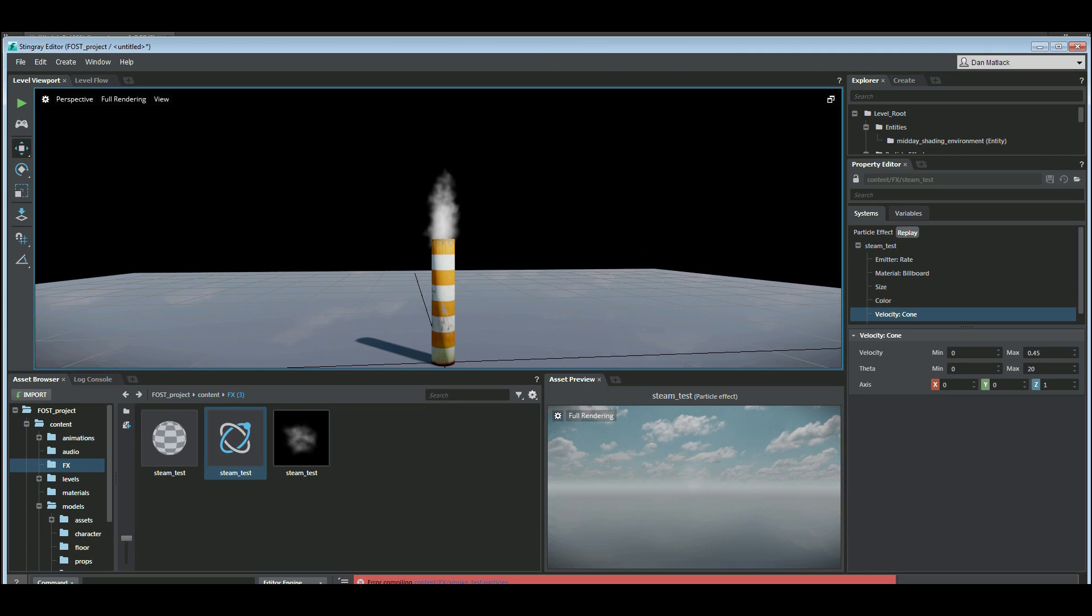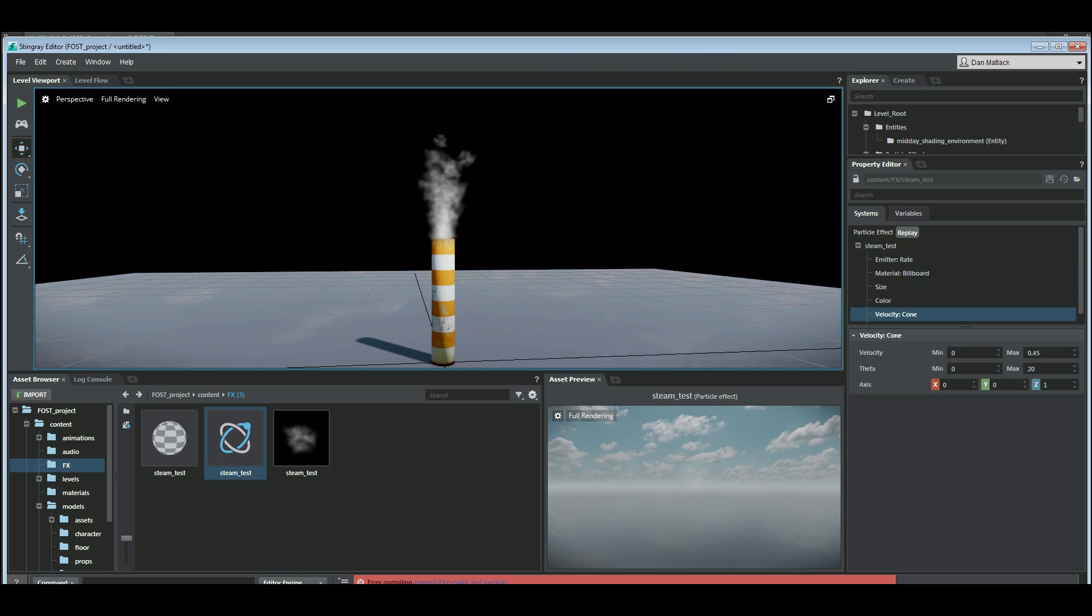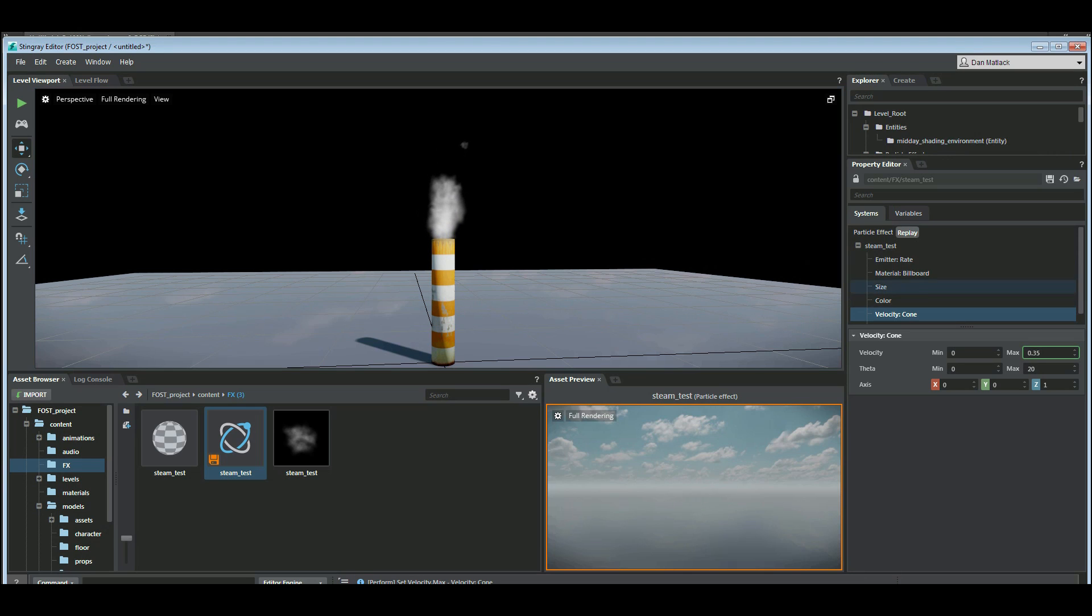Our steam will filter out a little bit more appropriately up into the sky and disappear. And our max velocity is 45. We can slow that down just a little bit more.